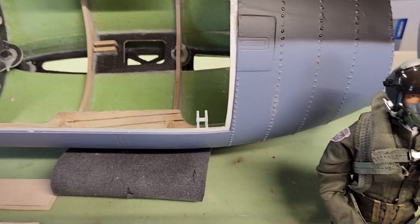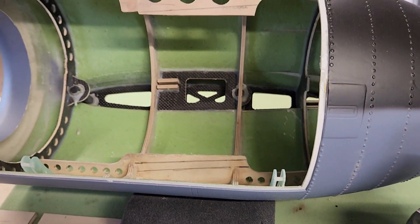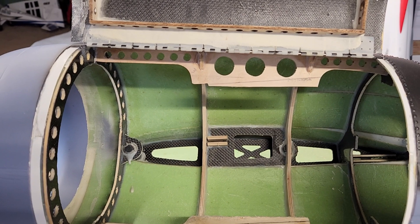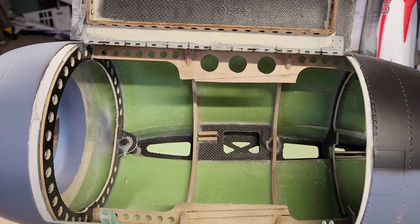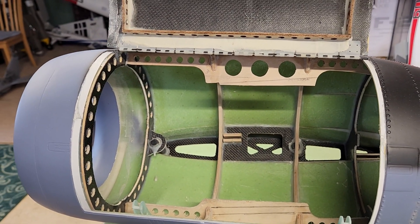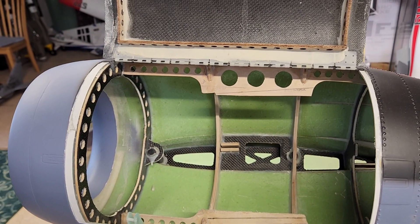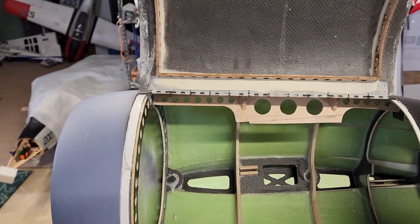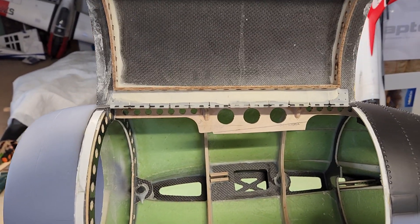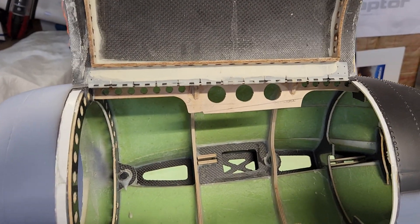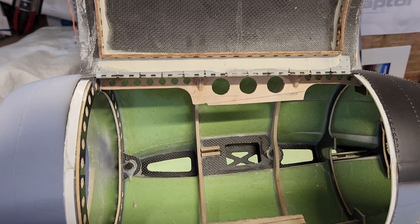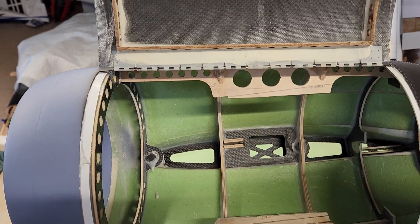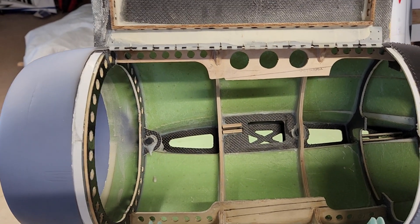The first part of my build has been the engine nacelles, the pods. And being that there is literally no information on the EDF version of this plane, I am working on it on my own.